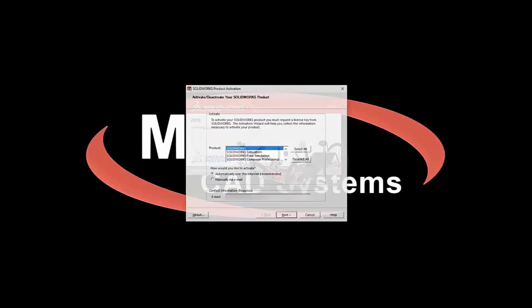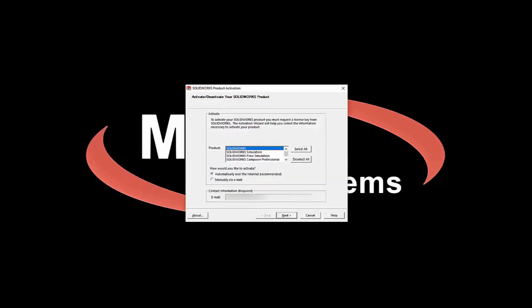When SOLIDWORKS opens, a prompt will appear asking you to activate your licenses. Simply select the products you would like to activate, choose to activate automatically over the internet, enter in your email address, and hit Next.